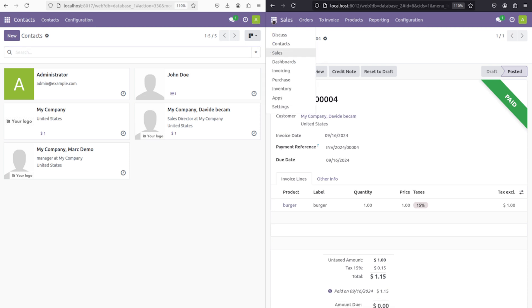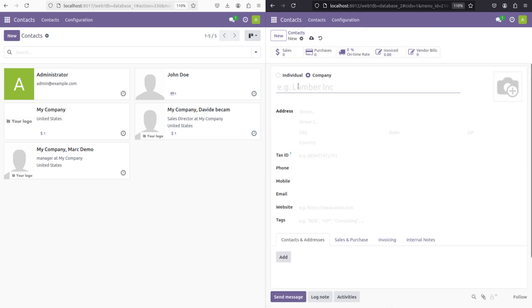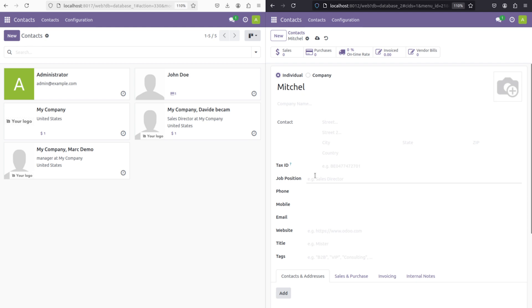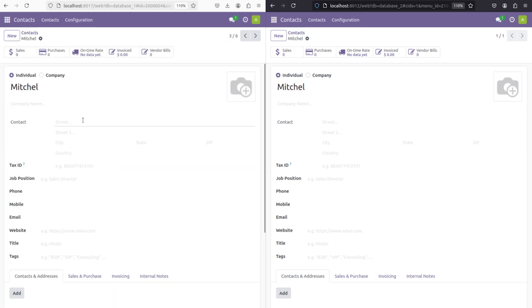Now let's go to contacts and create another new contact. Through db2, I'm creating a contact named Michelle. He's an individual, and I'm saving it. Now you can find it here in db1.